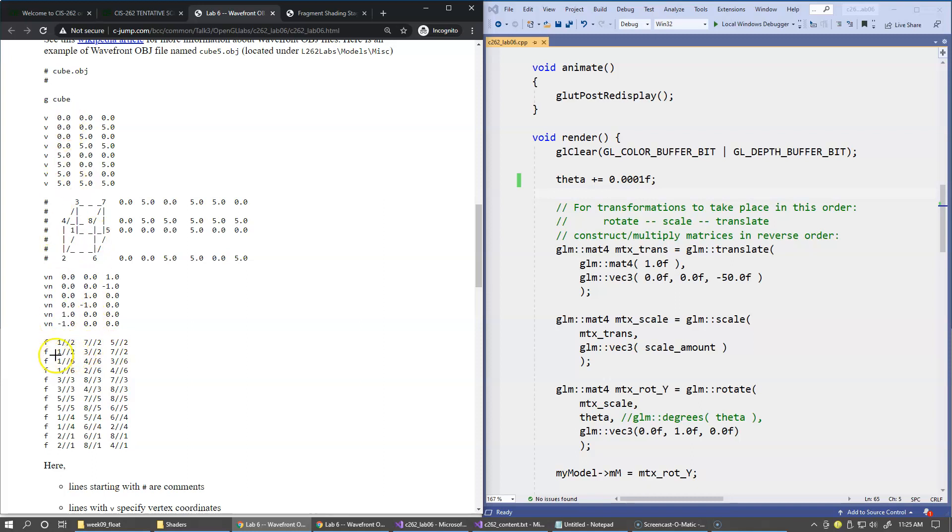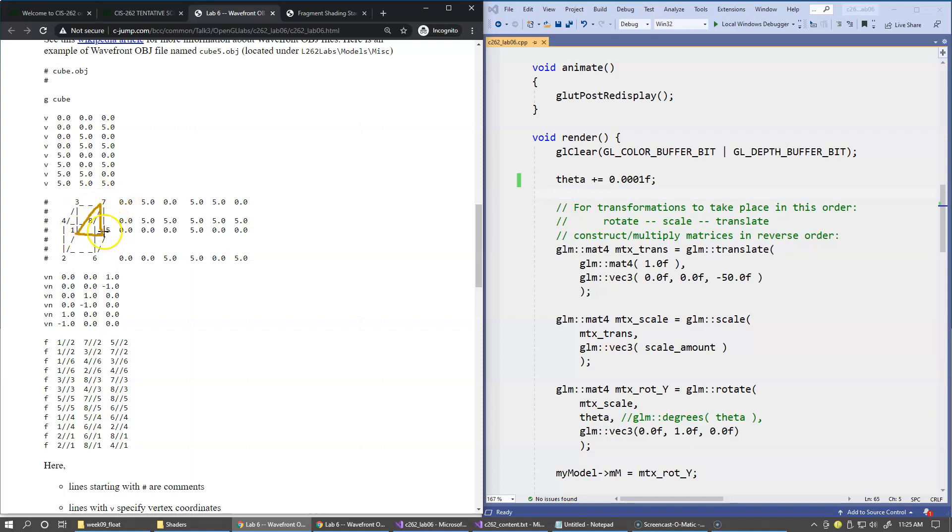So for instance 1, 7, 5 is specifying triangle 1, 7, 5. So this triangle is on the back of our cube, therefore the normal vectors should be pointing in the negative direction, so we have to specify normals for every vertex.